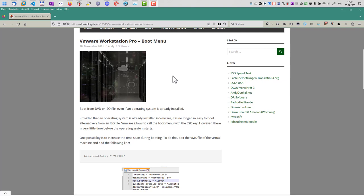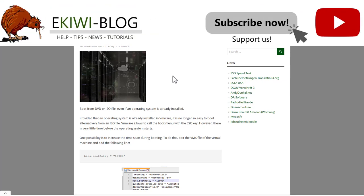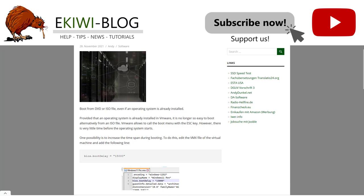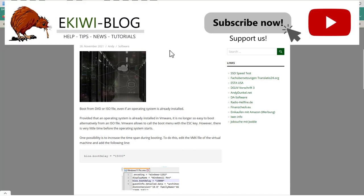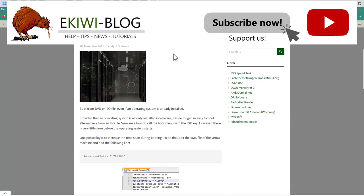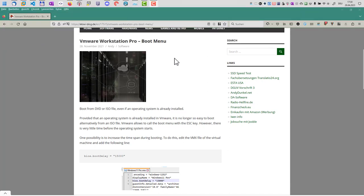Hello and welcome to this video. In this video, I want to show you how you can open the boot menu in VMware Workstation and also use this feature to boot from USB.